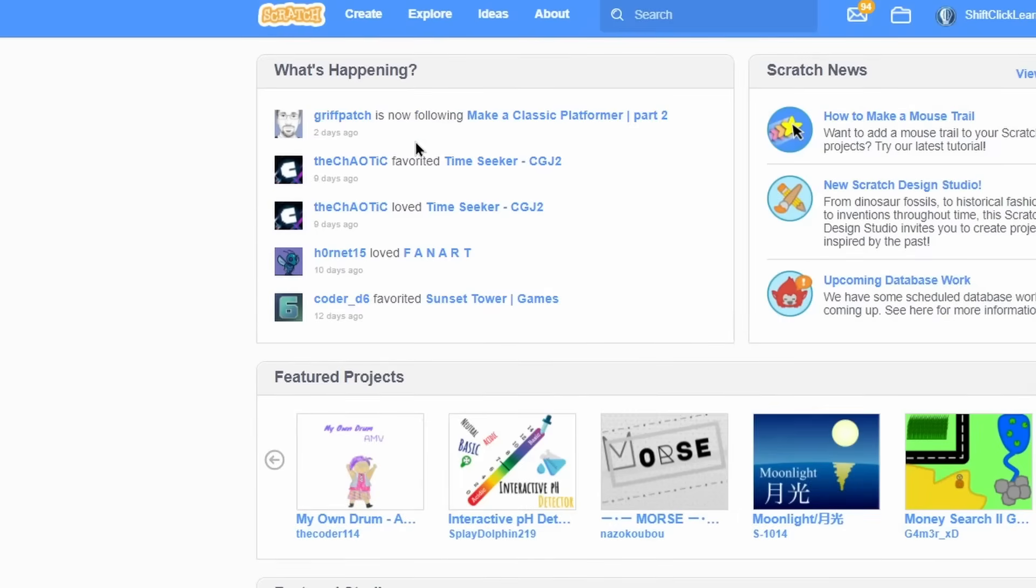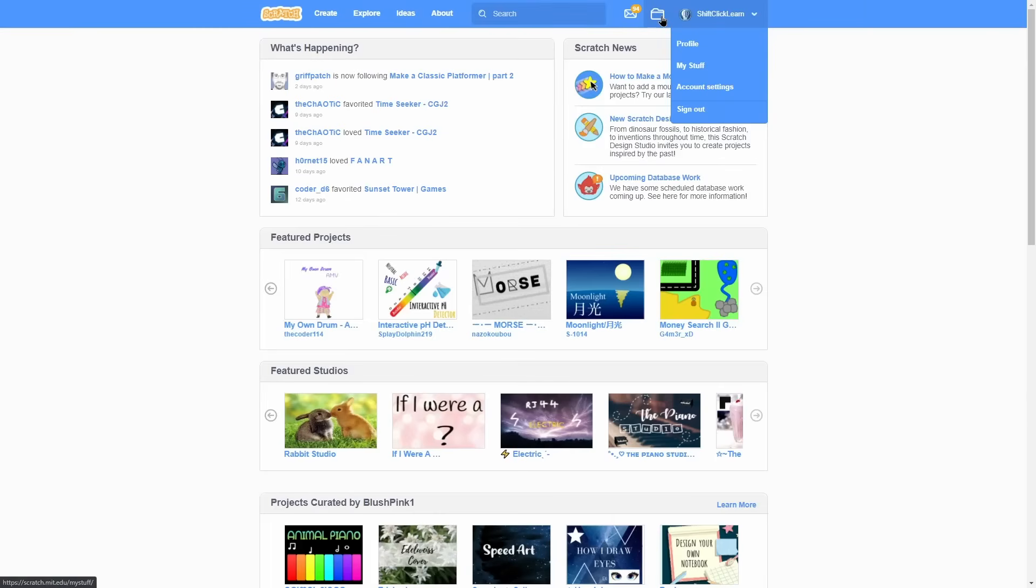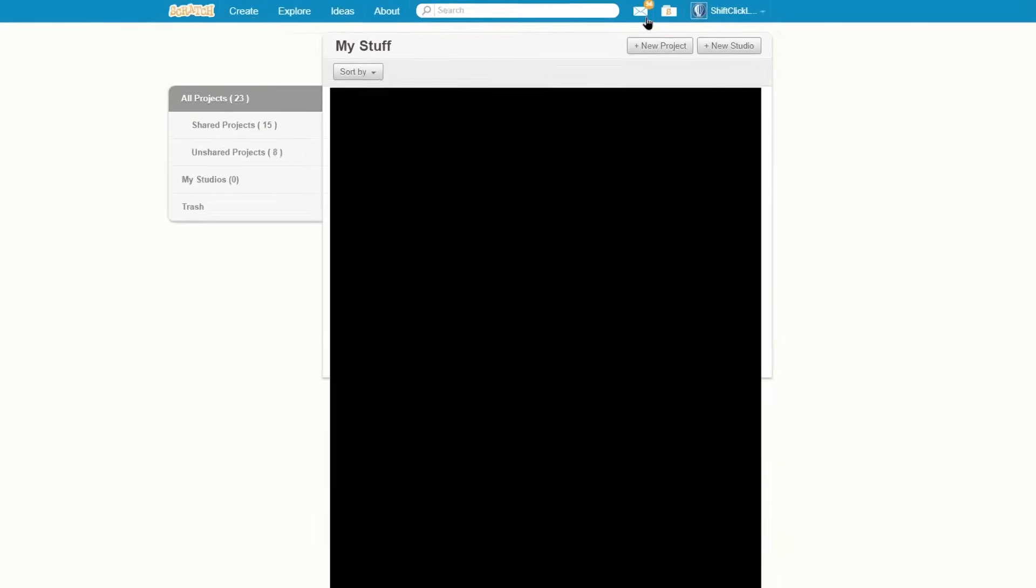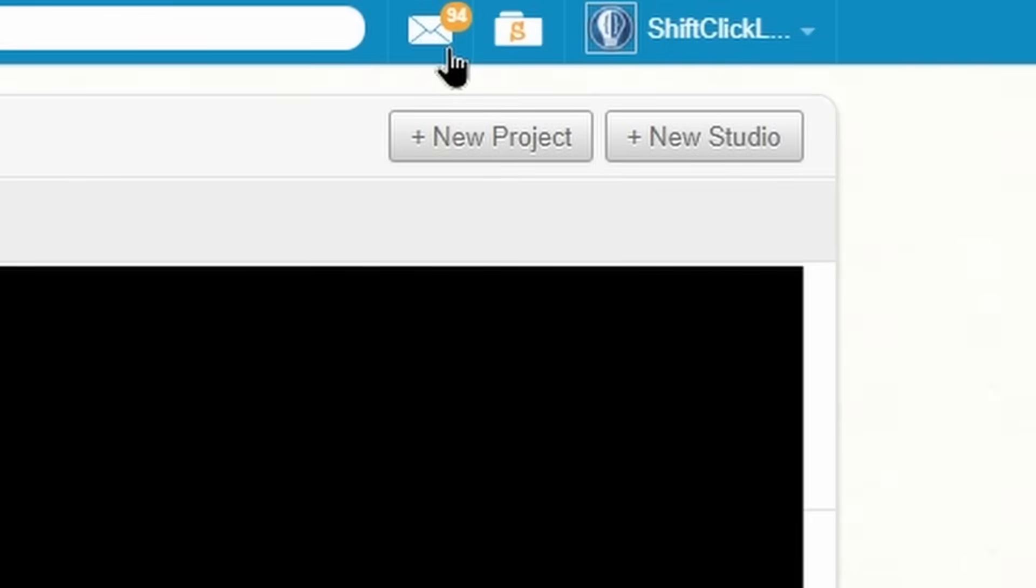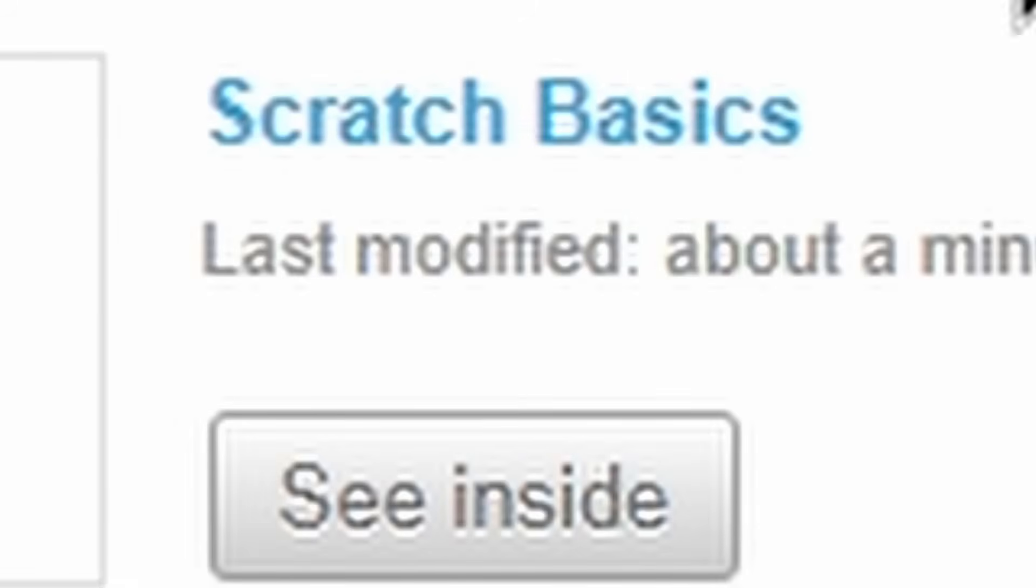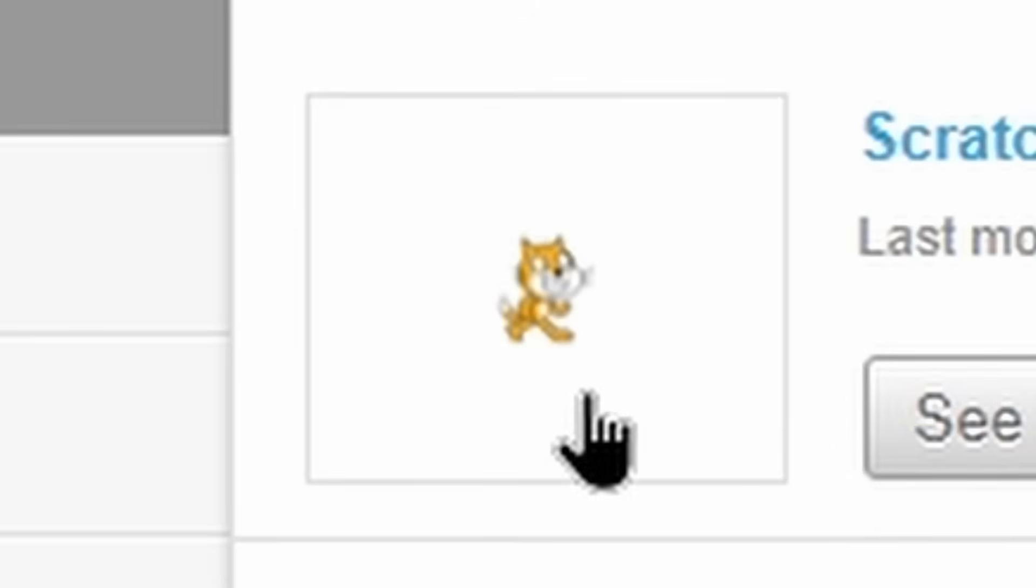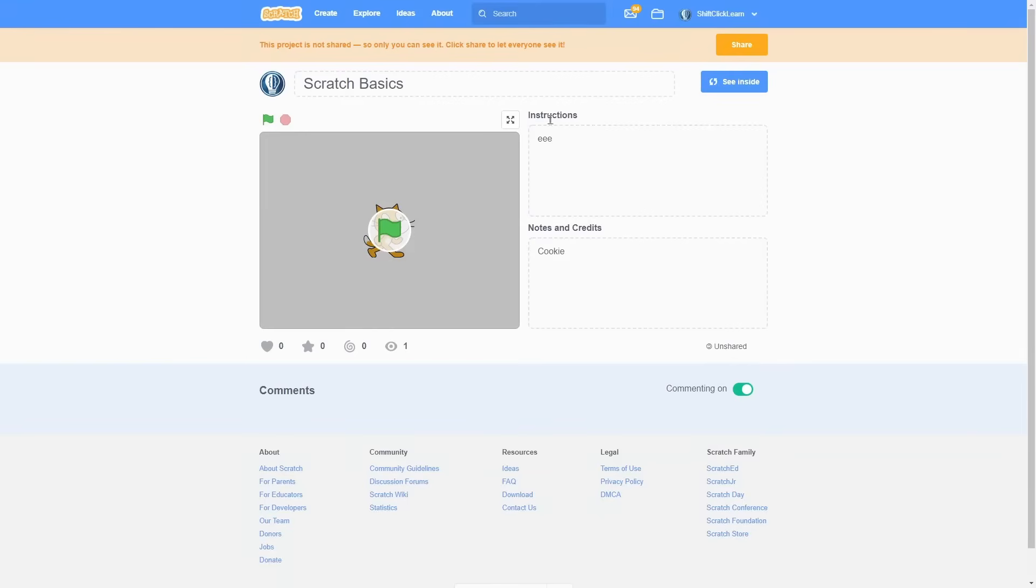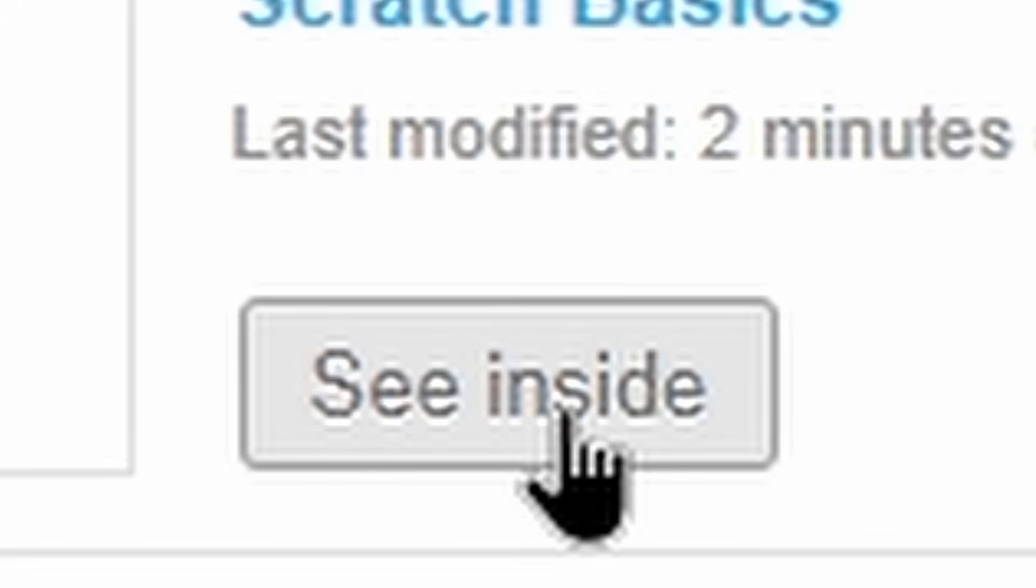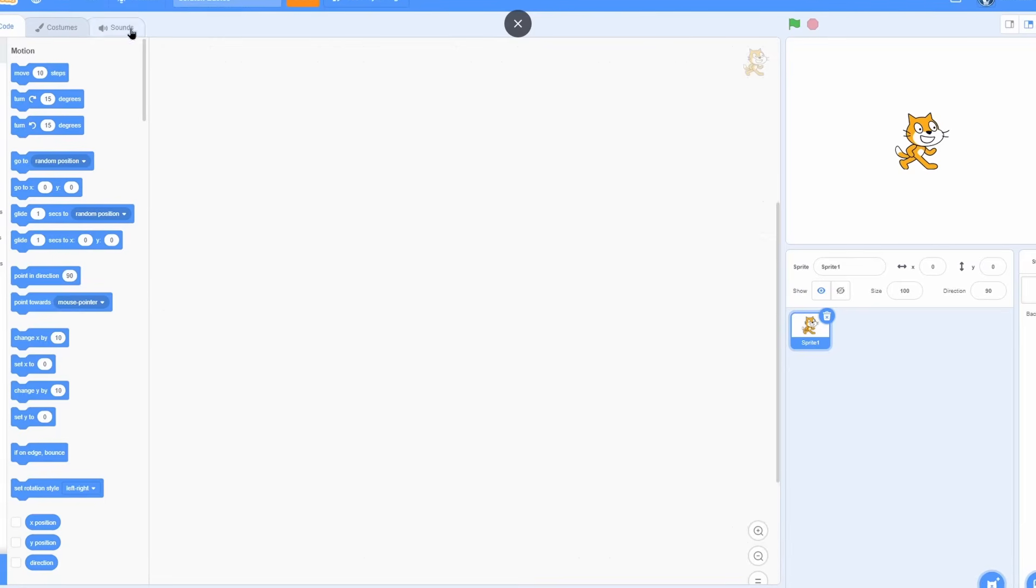For instance, I'm following Griffpatch, and Griffpatch is following this thing. Like I was saying, go to my stuff, and now click new project. But I already have a project called Scratch Basics that's at the very top, so if I click on the thumbnail of it, it's going to bring me to this page. But if I click see inside, it'll take me to the editor. So now that you know how to create a project, let's go over the interface.